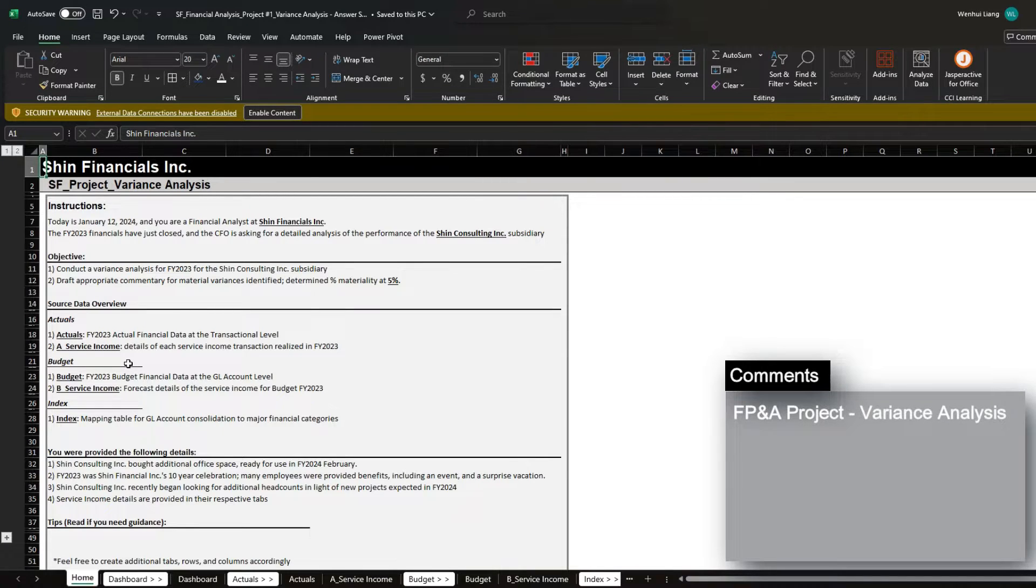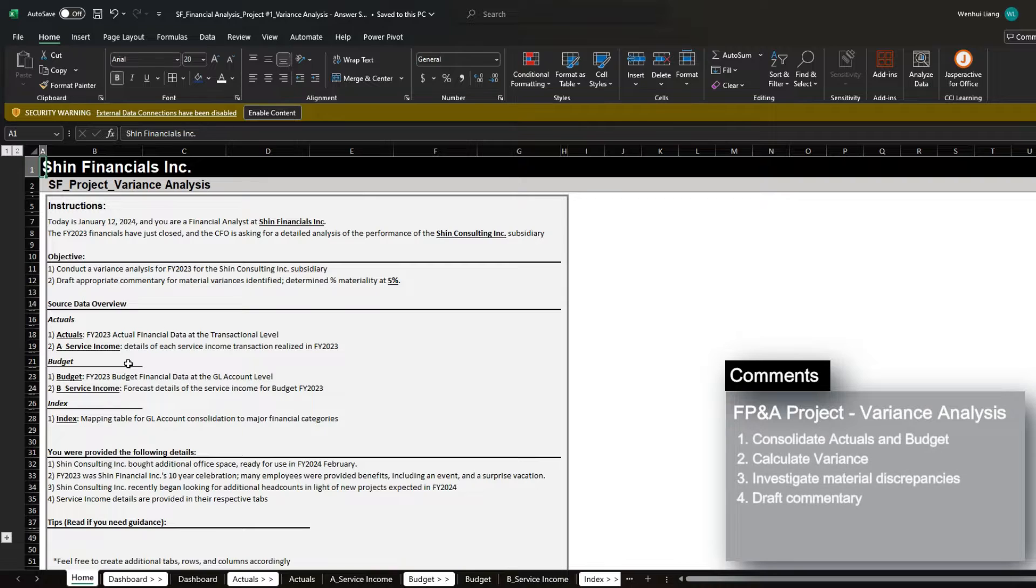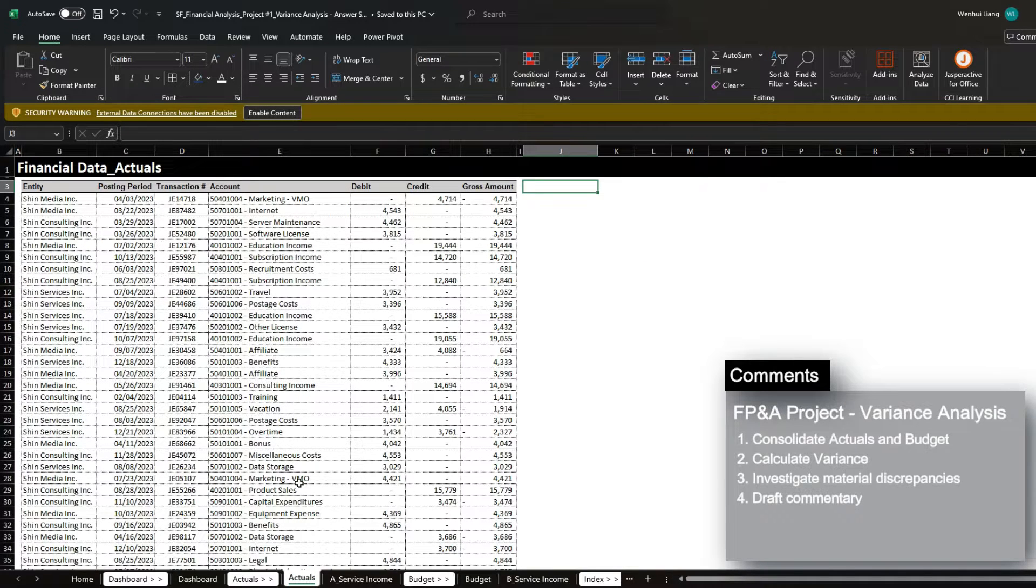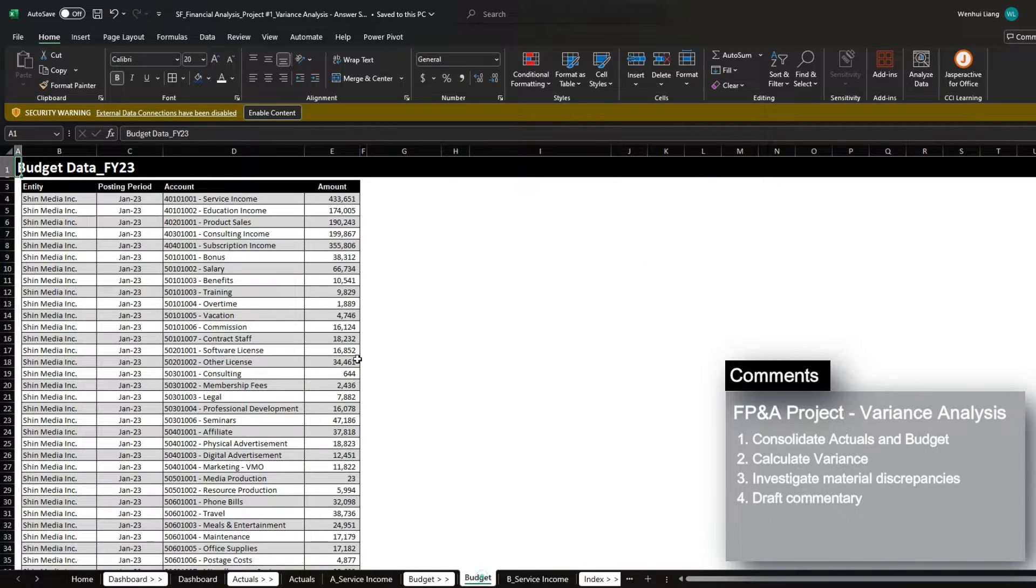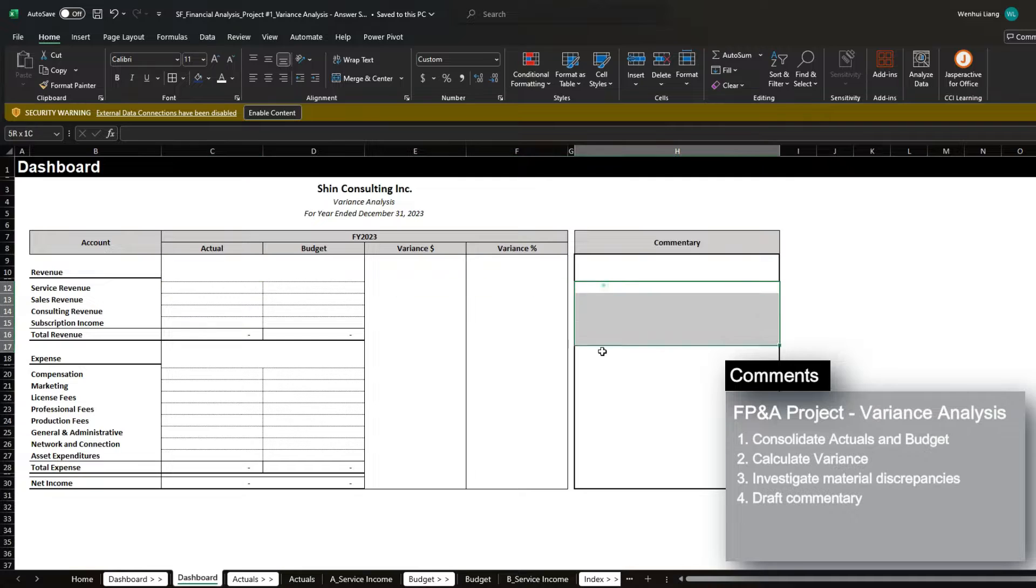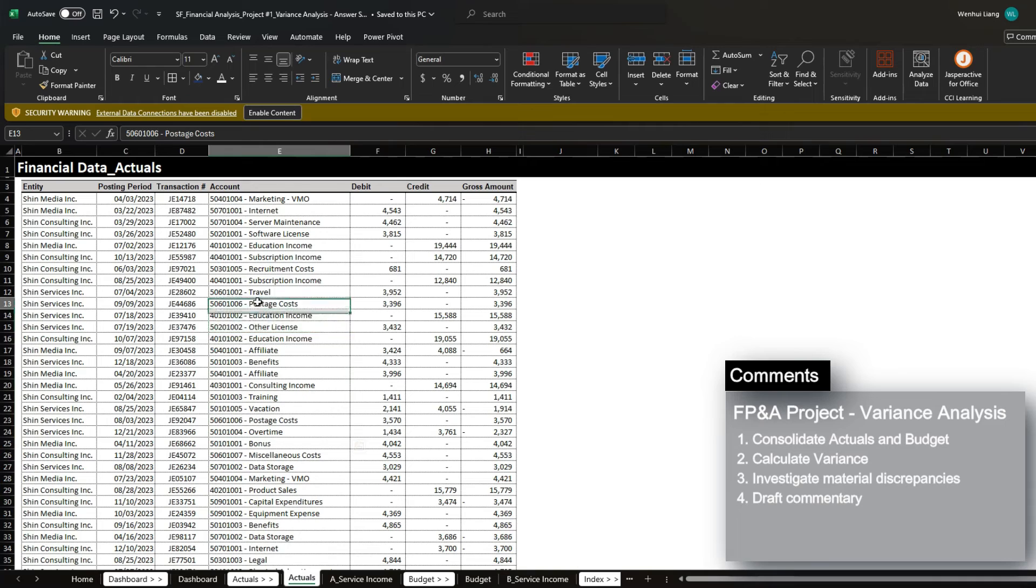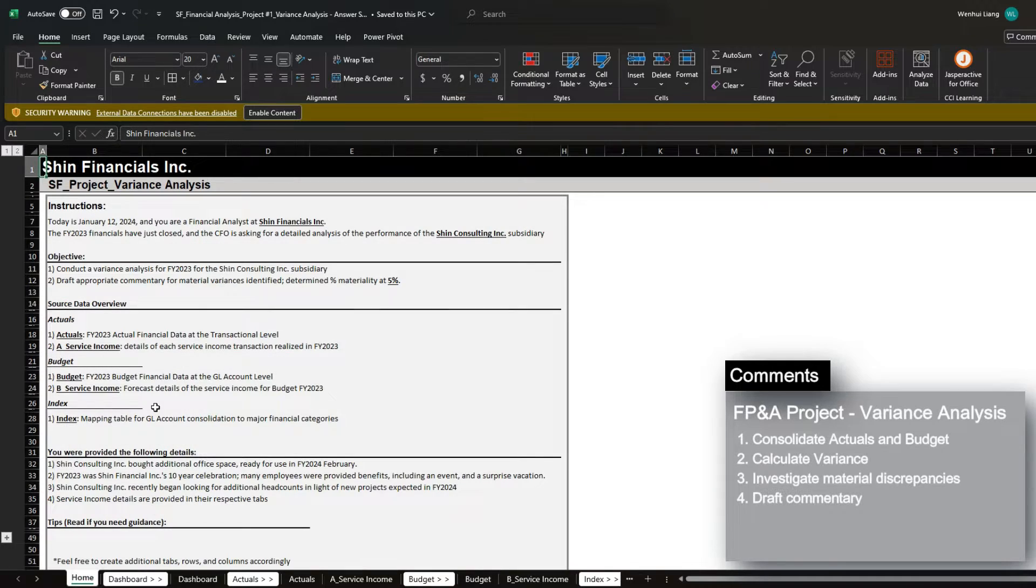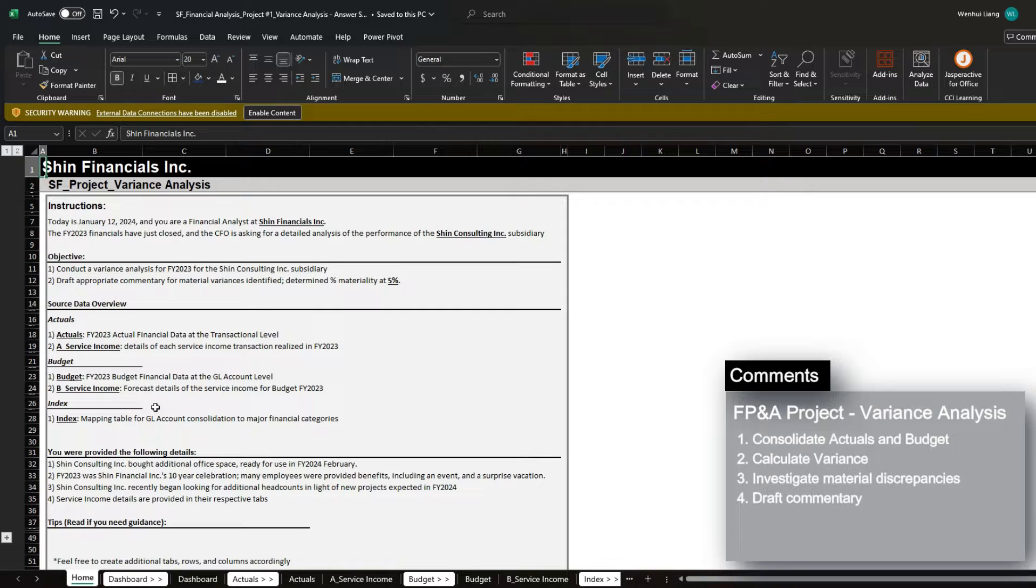Today, we're going to go over an FP&A project where you will roleplay as a financial analyst at Shin Financials, Inc. You are required to conduct an actual versus budget variance analysis given the financial information provided for actuals and the budget. After you conduct the analysis, you will then be required to dig in even deeper and draft a commentary for the material discrepancies. You will be required to dig in to the financial information and also quantitative information to draft your commentary. This case is available for download on my website and I highly encourage you to try it as this will give you a very good experience of what to expect in an FP&A role. And with that said, let's begin.